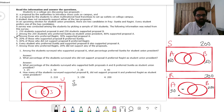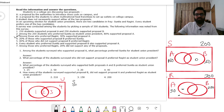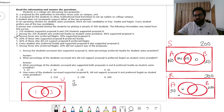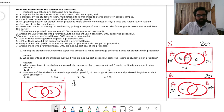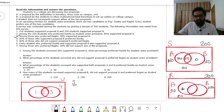Every student who preferred Sunita and supported B also supported A — so the Sunita-only-B region is 0. That means Sunita's A-and-B region = 50, Sunita's A-only region = 160 − 50 = 110, and Sunita's neither region = 200 − 160 = 40. Among Ragini's 300: 20% supported no proposal = 60 outside both circles. B-only Ragini = 150, A-and-B Ragini = 50, A-only Ragini = 40. All values are now determined.